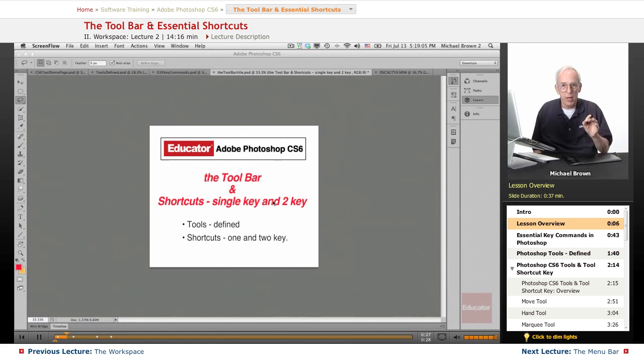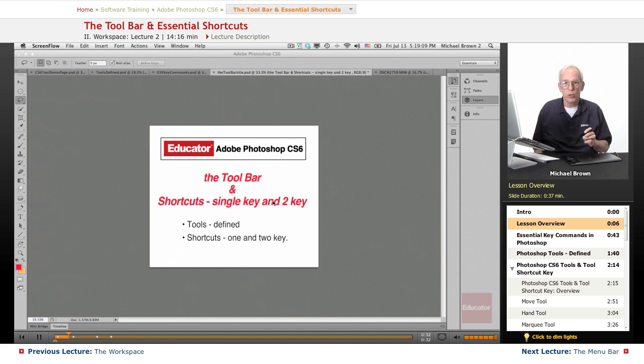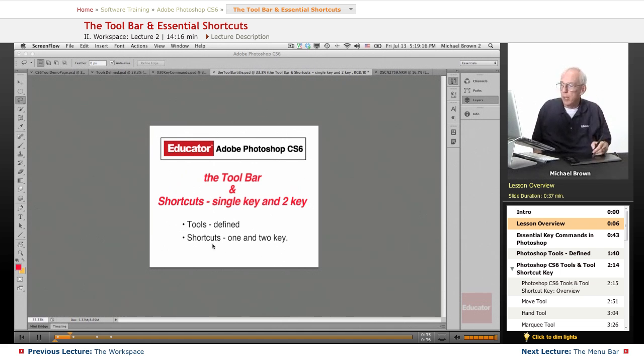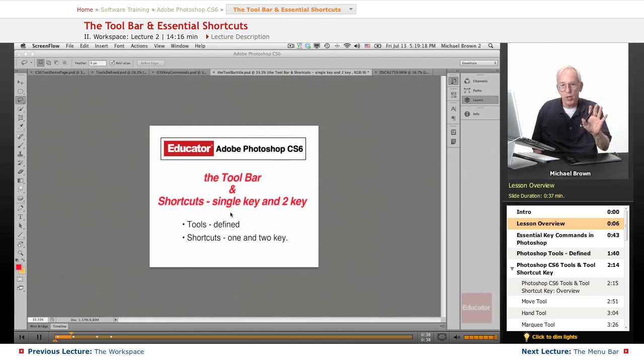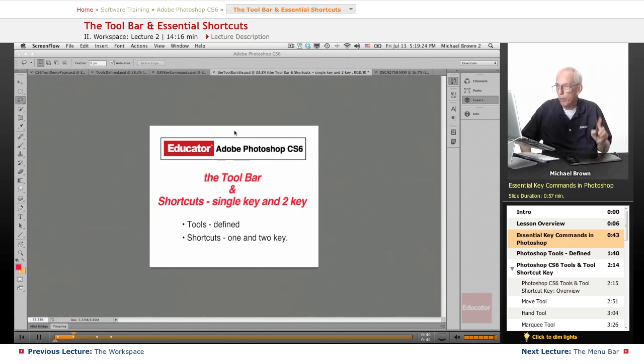The quicker that you learn and apply these shortcuts will really improve how well you work in Photoshop. If you save a half a second on a shortcut, multiply that times a hundred or two hundred times you'd use it, you have saved five, ten minutes. These are not three, four and five key complex shortcuts, just single and double key. So let's get started right off the bat.